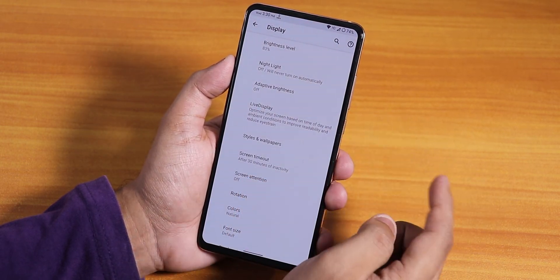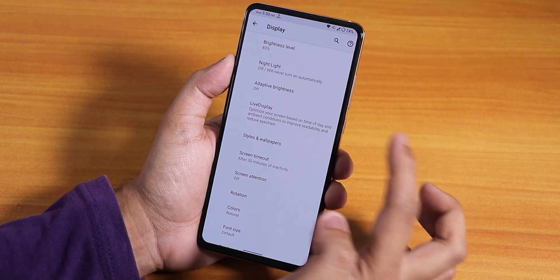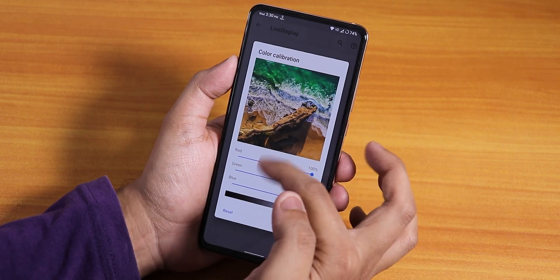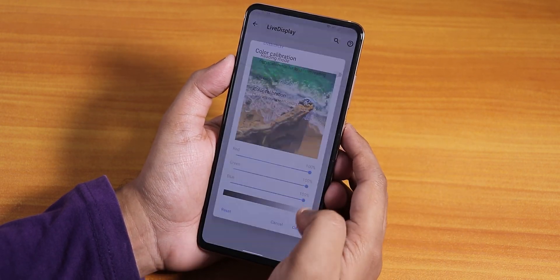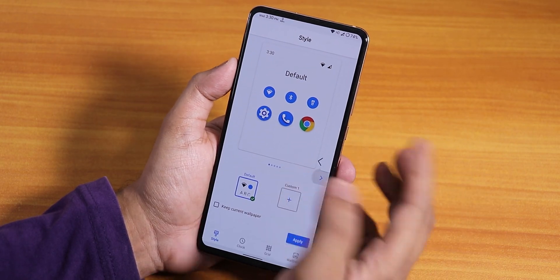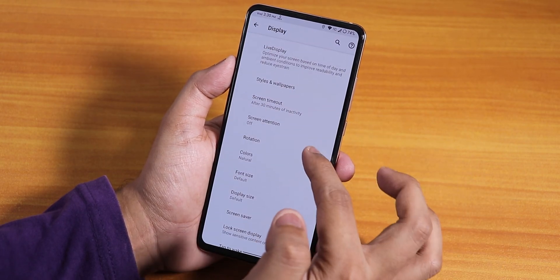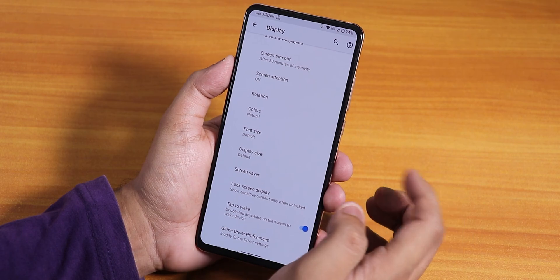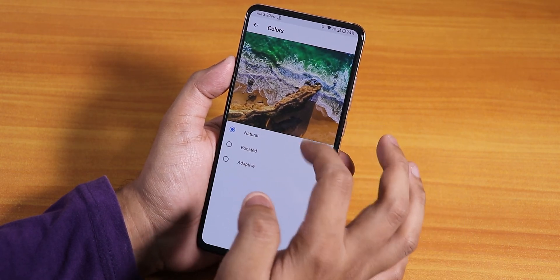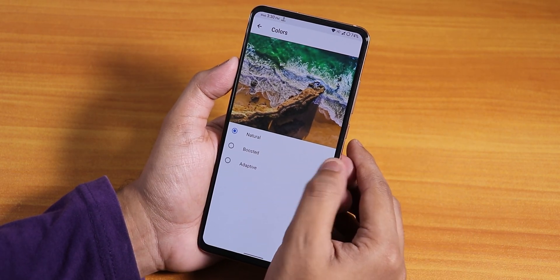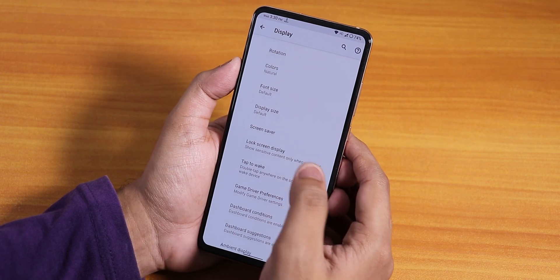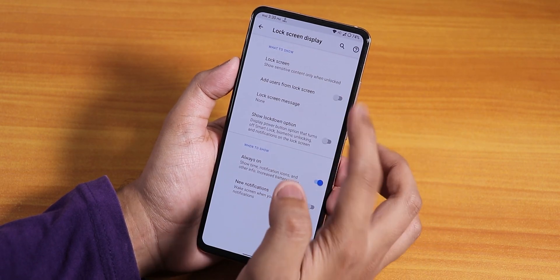We have the night light option to make the display yellowish, auto or adaptive brightness, live display with RGB color control of the screen, styles and wallpapers to customize the UI, screen attention, rotation option, color settings with natural, boosted, and adaptive colors, and the lock screen display.